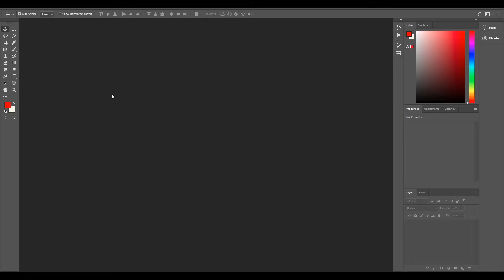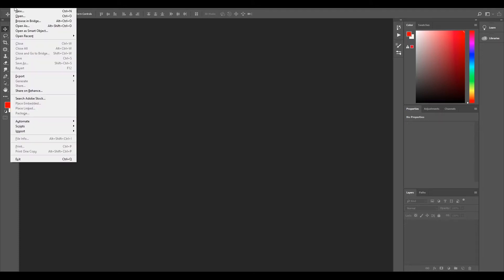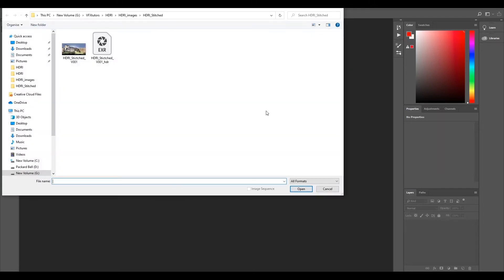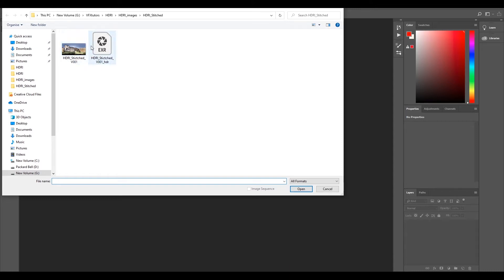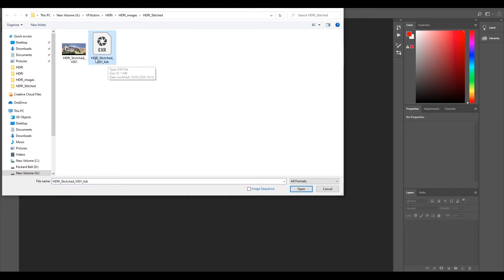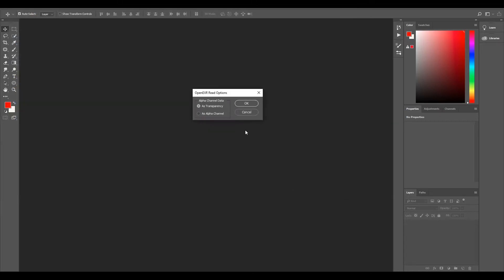I'll open up my HDRI that I've just exported. Go to file, open. You'll have your LDR which is just your JPEG preview - you would never use that for lighting, it's just so you can see what's there. We'll select our EXR, select open, then leave alpha as transparency.